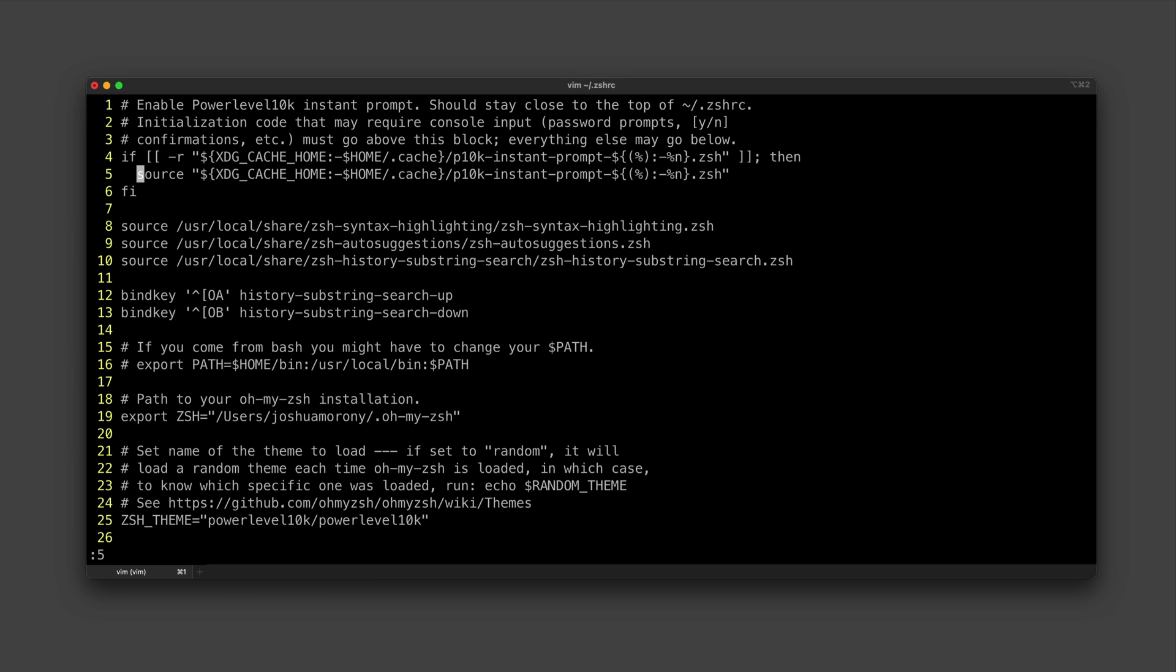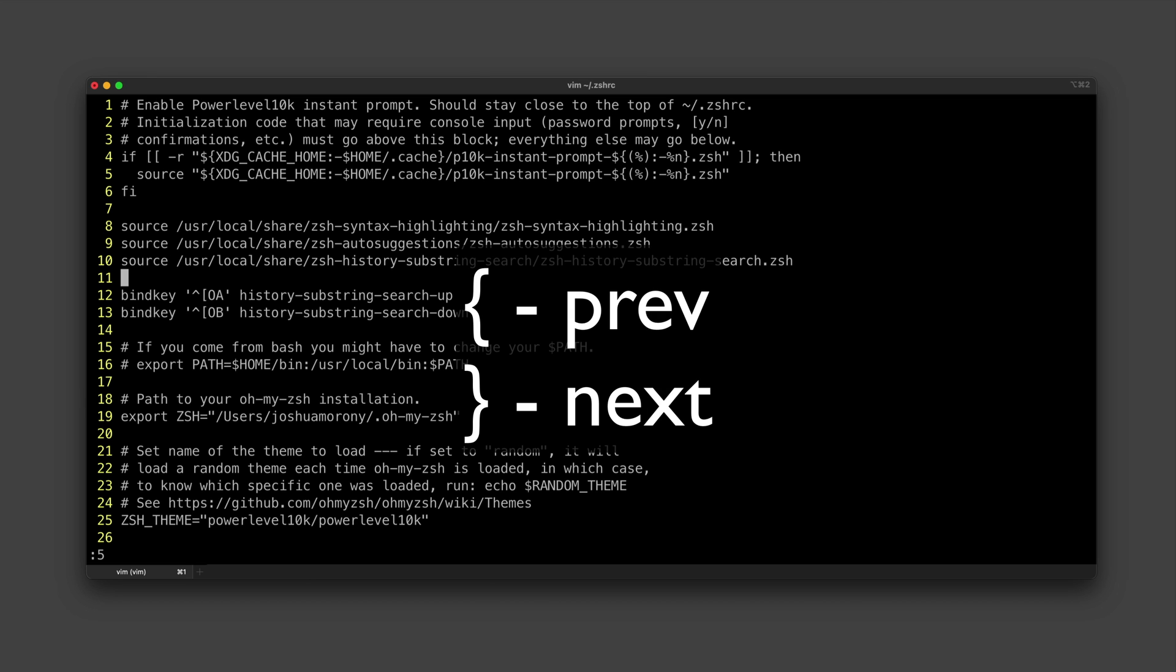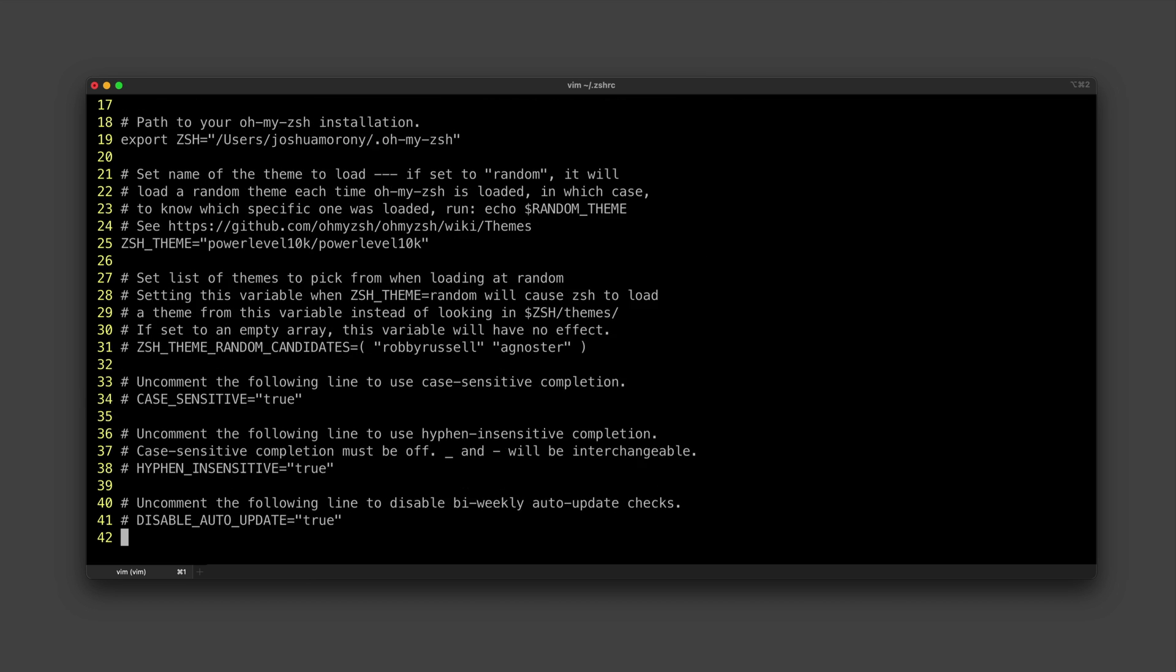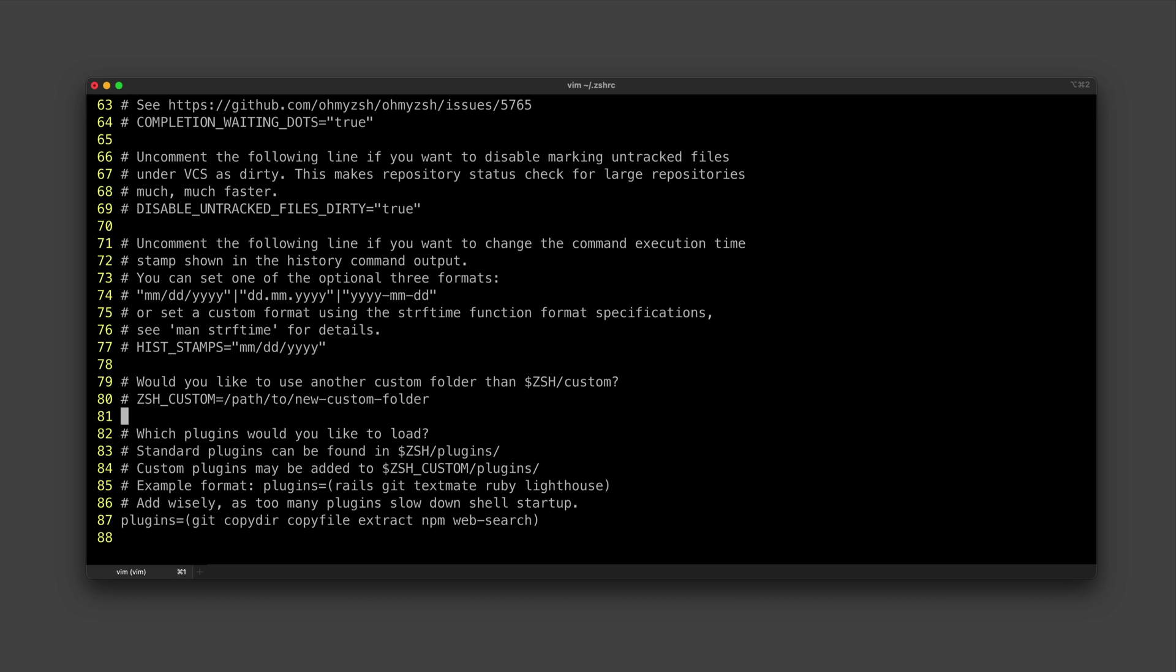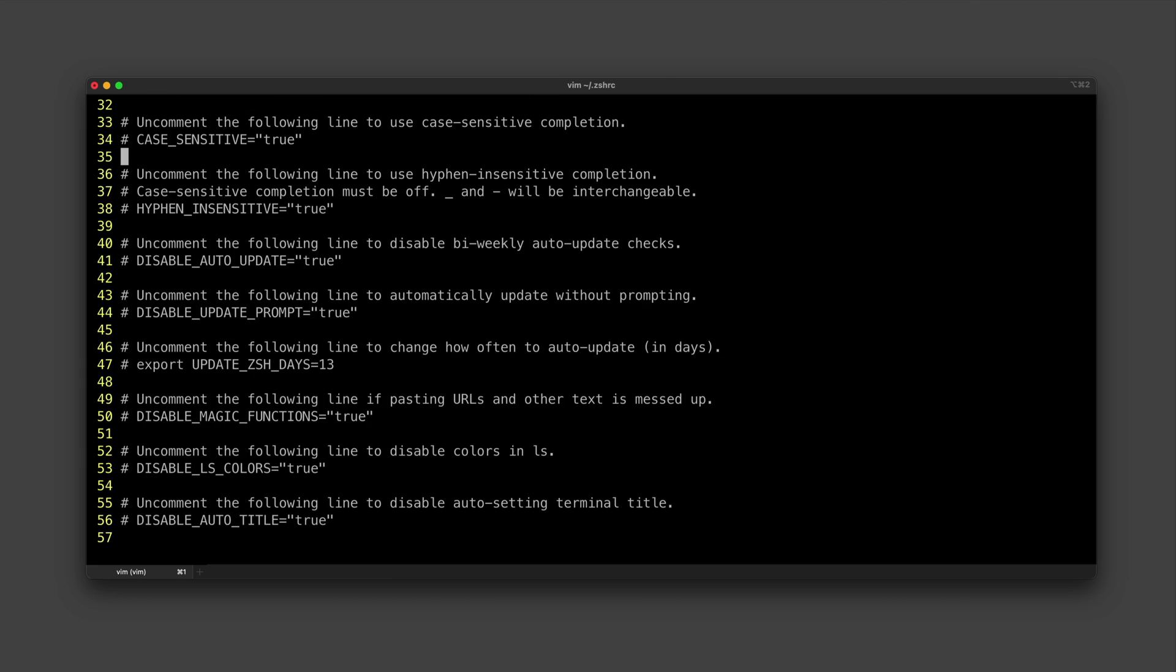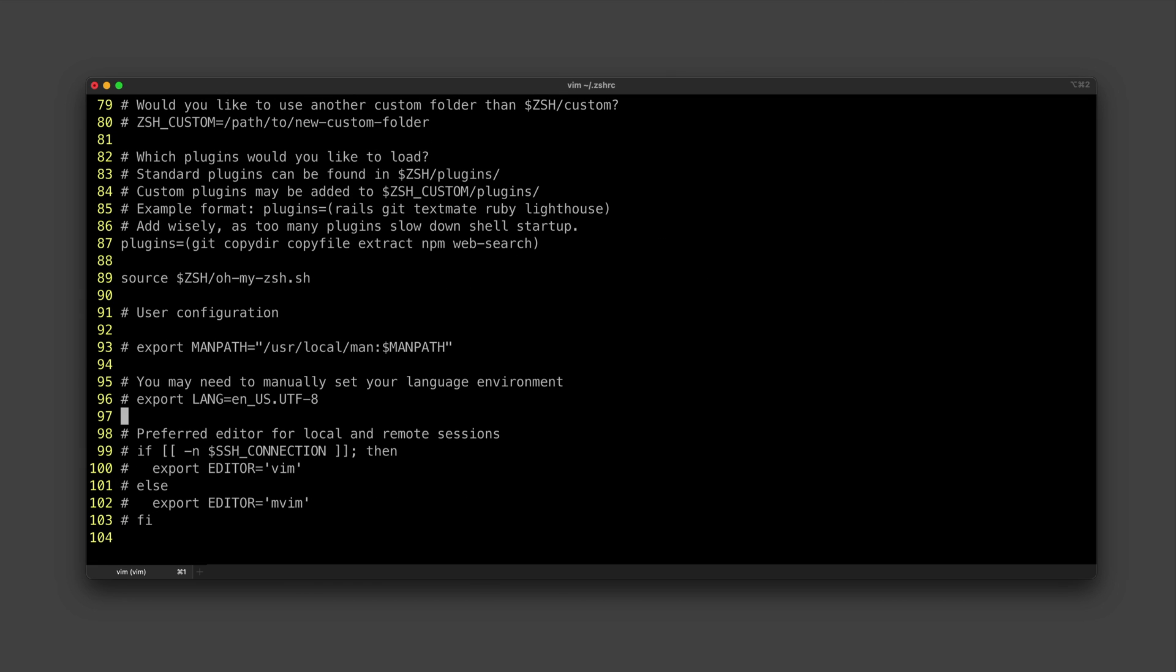If we just want to jump from block to block in the file, we can use the curly braces. So you can see I can just kind of keep hitting that and it's going to jump me down one paragraph or block at a time.